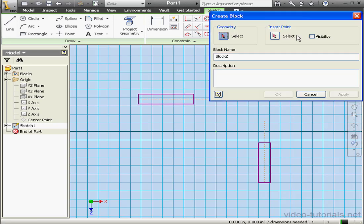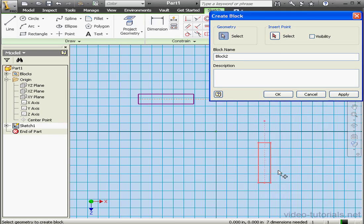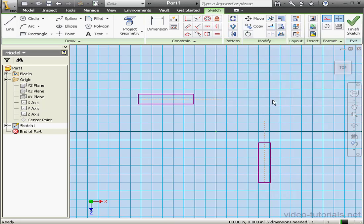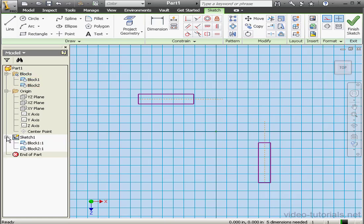And let's create a second block now. We'll select the second entity. I'll accept the default name Block 2 and click OK. In the browser we've now got an extra folder containing block 1 and block 2. Let's expand the branch for Sketch 1, we can see them under here as well.